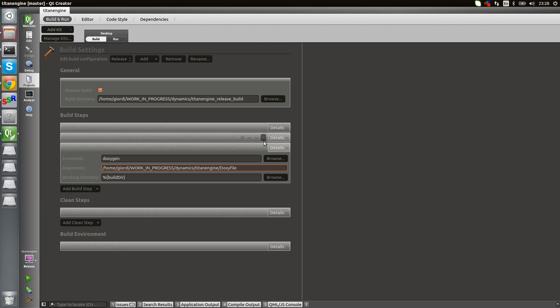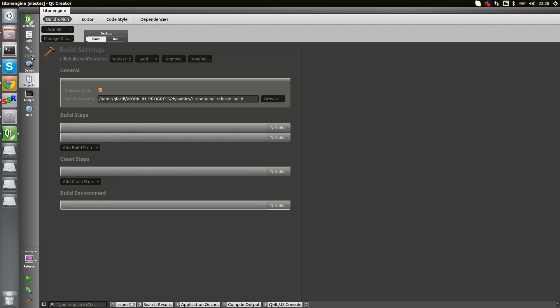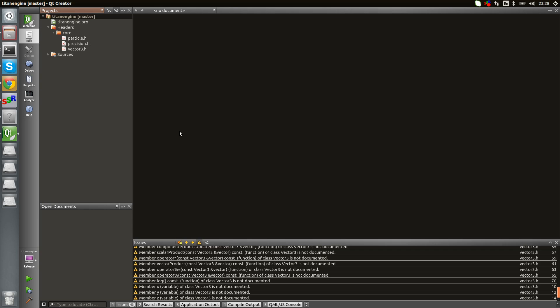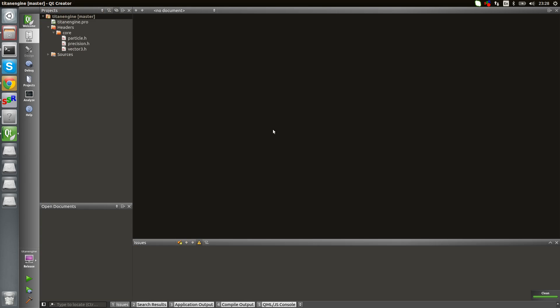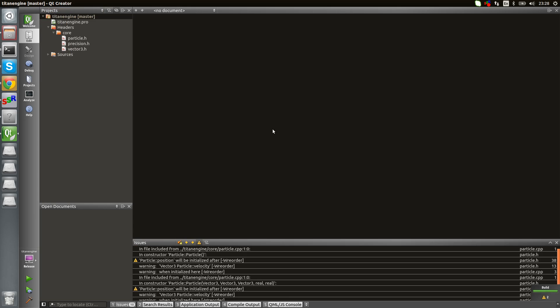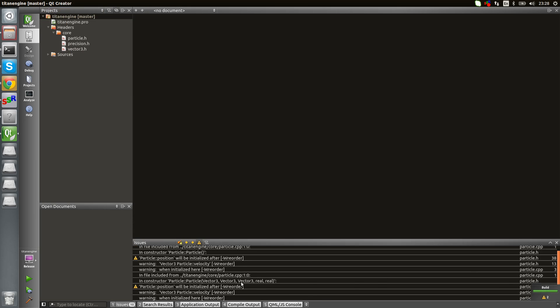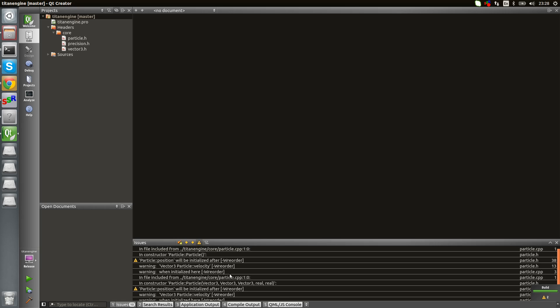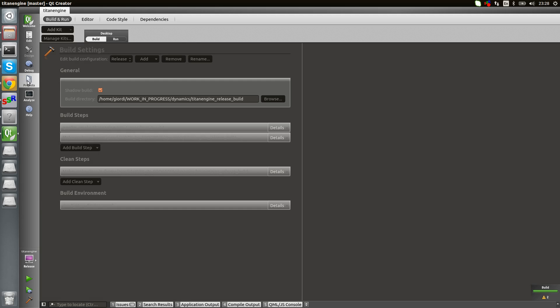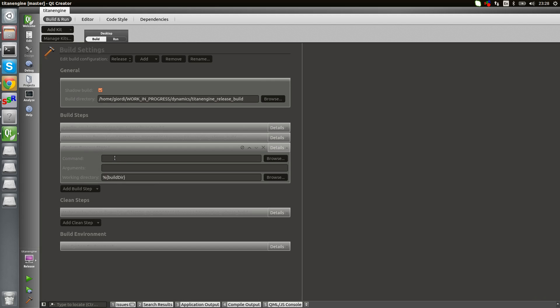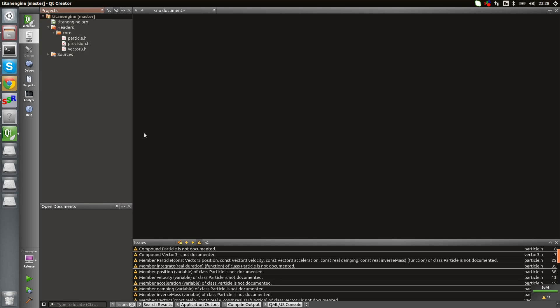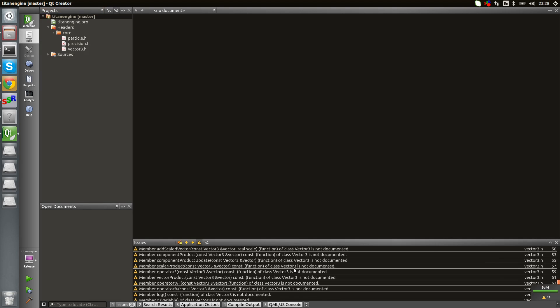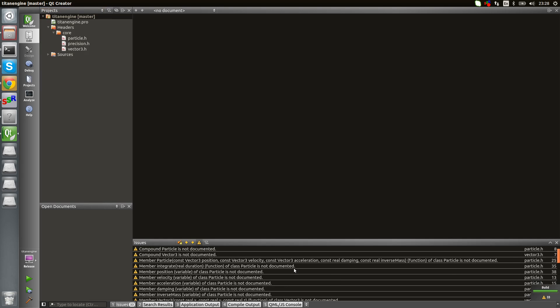They say this thing is not documented, this other thing is not documented. If I go in the project and get rid of the custom things, clean up and build, I just get two warnings, and that's my fault, just two crappy things I'm doing. I'll need to fix that. But let's add the custom process step again. Doxygen, that's the path, and let's run it. I get a lot of warnings.